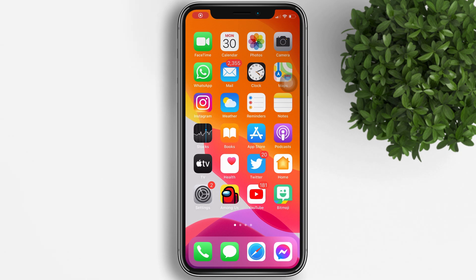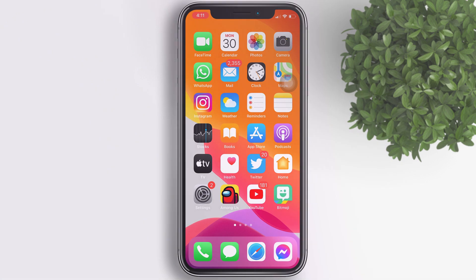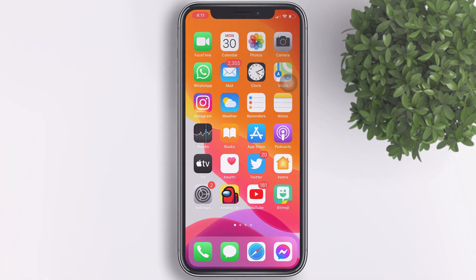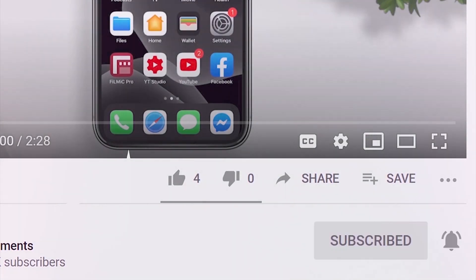Welcome back to Field Moments Tutorials. In this video, we will talk about how to turn off AMBER alerts on iPhone. If you're new to this channel, please subscribe and hit the bell button to be updated with our latest uploads.